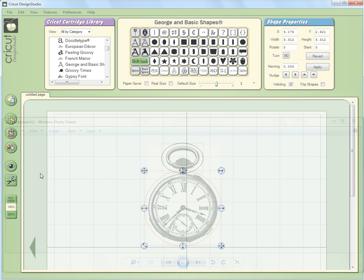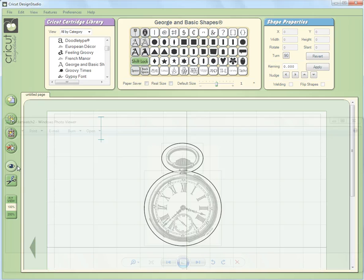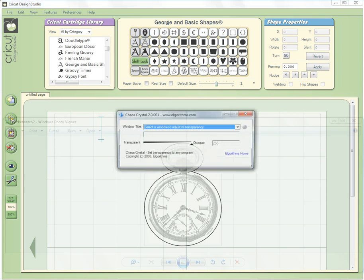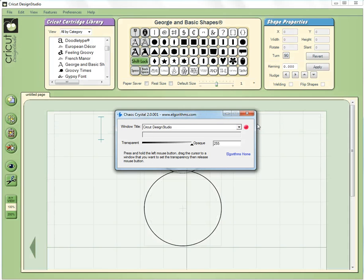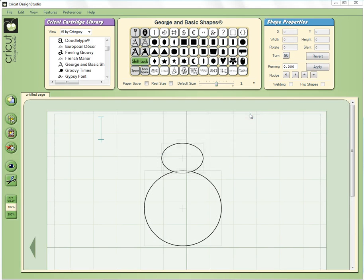We preview that, we see that, and now if we want to go back we can easily go back to our regular view of fully opaque and there is what our design looks like. But now we know it's exactly the right shape for our pocket watch.